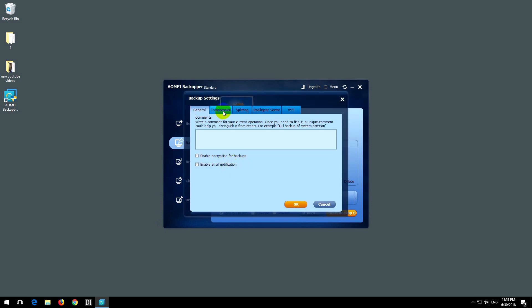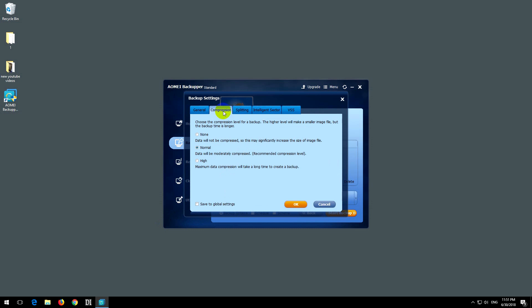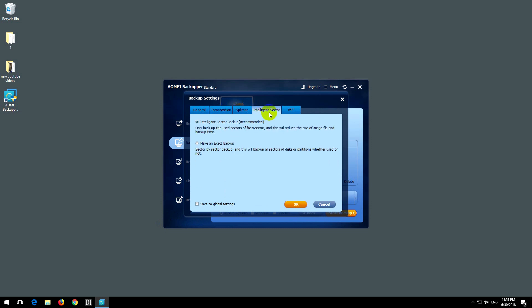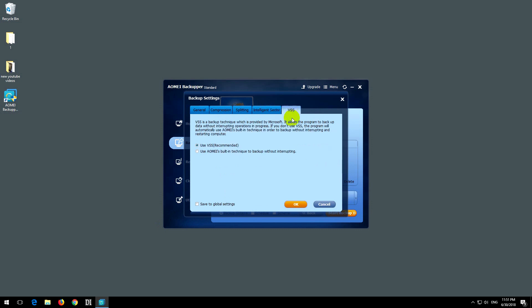Let's see what we have here. Compression set to normal, splitting is automatic, intelligence sector, and VSS. That's fine. Let's click okay.